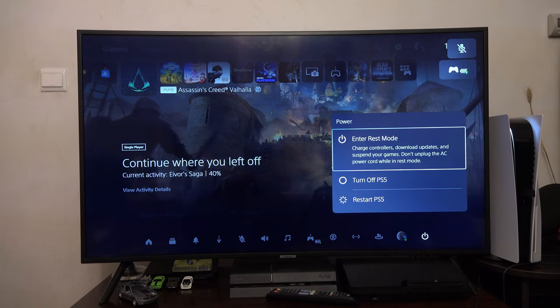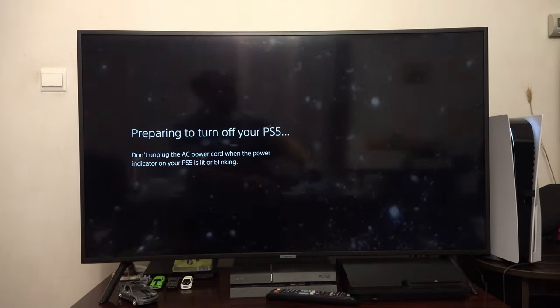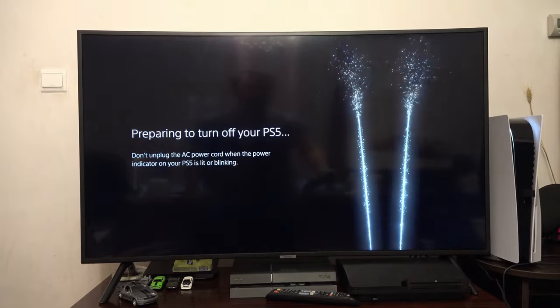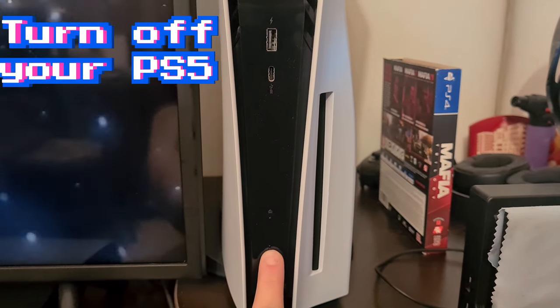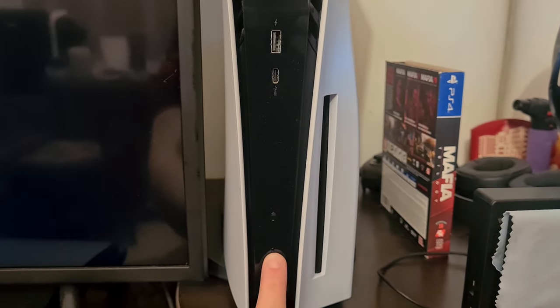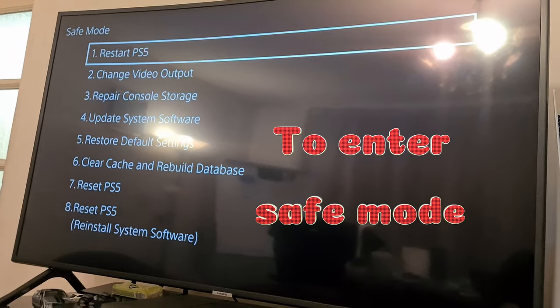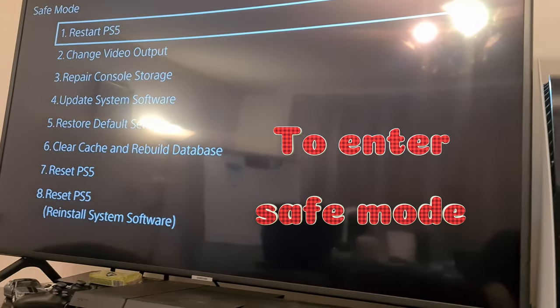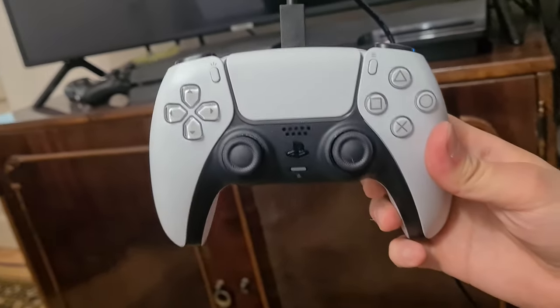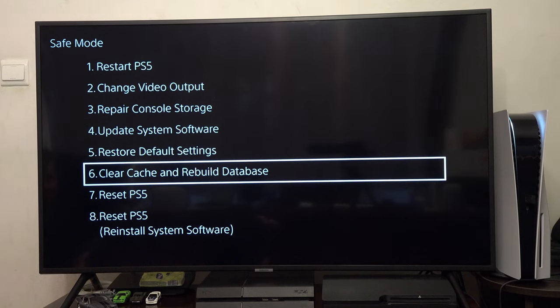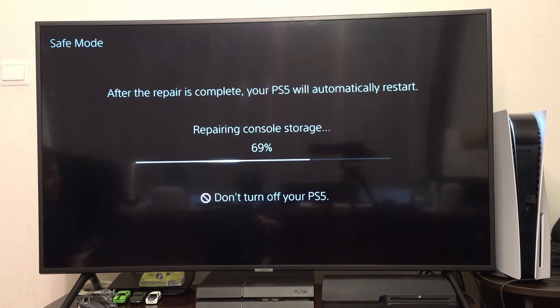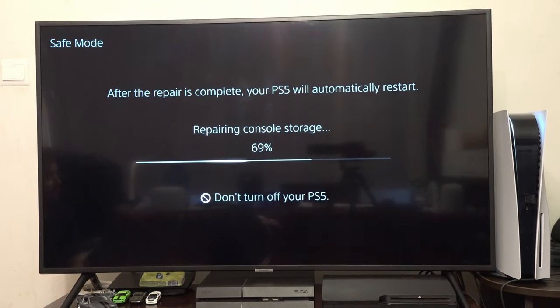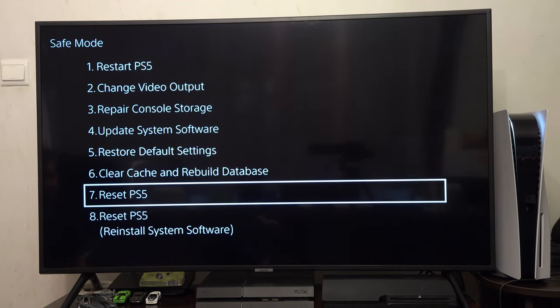If you don't use an external SSD, then you can turn off your PS5 and when turning it back on, hold down the power button until you hear two beeps. Connect your controller via cable and then go to Repair Console Storage, or if it didn't work, go to Clear Cache and Restore Database. I hope this video helped.